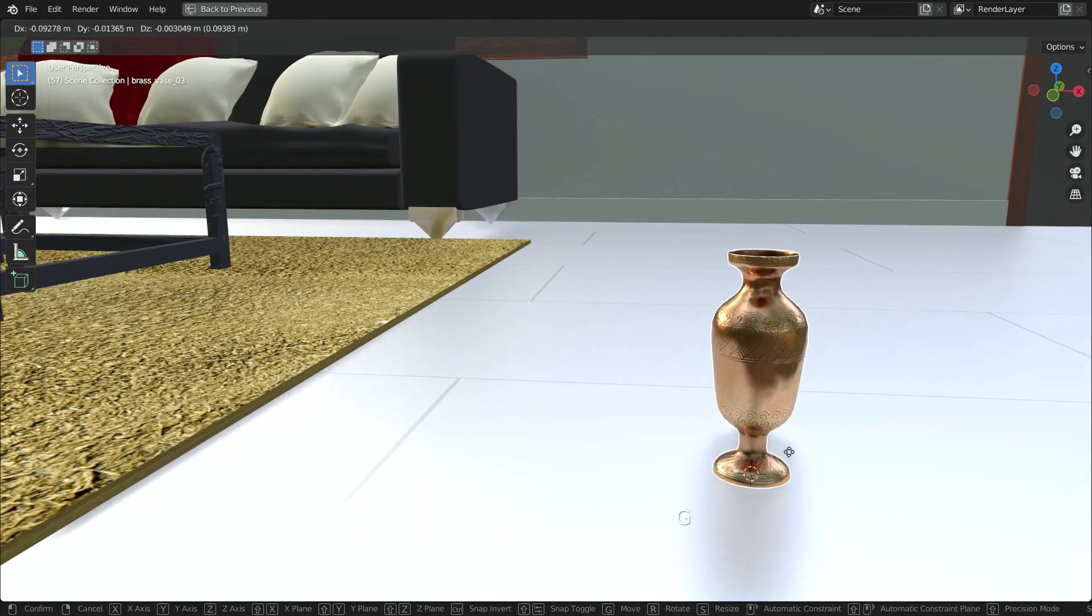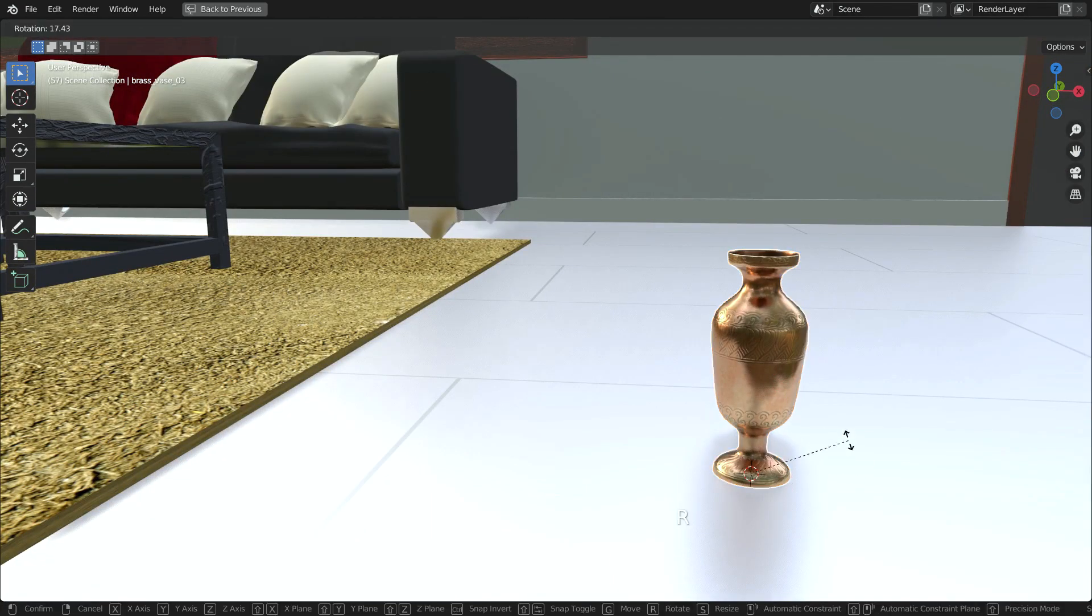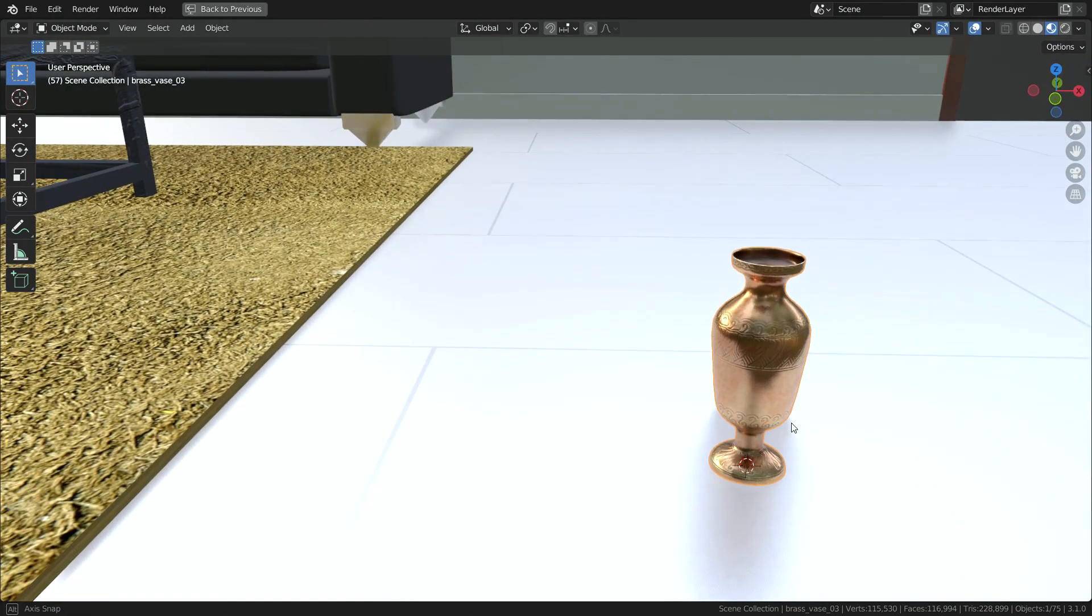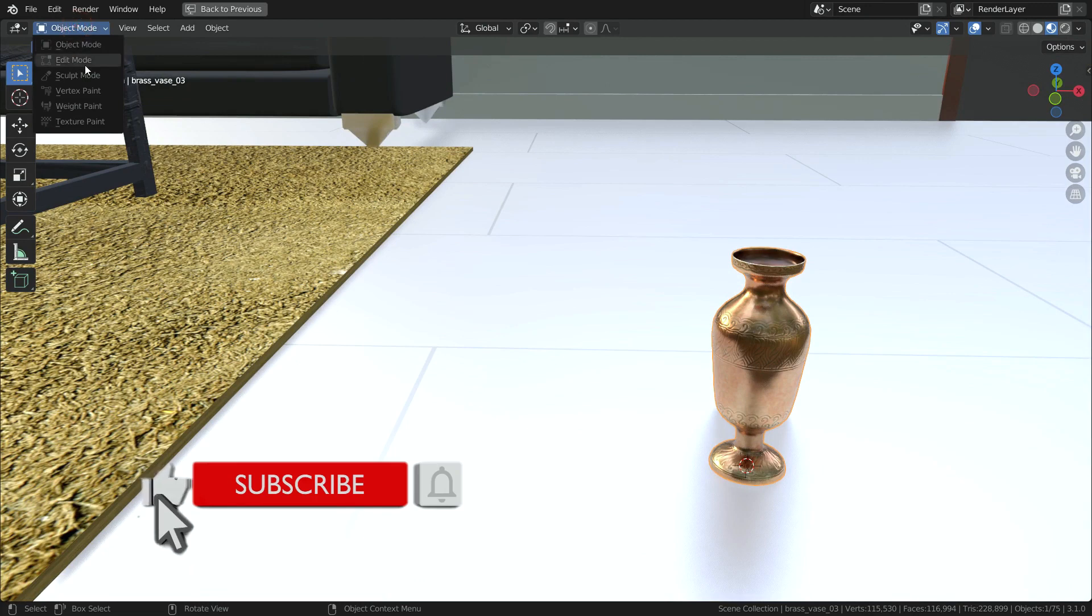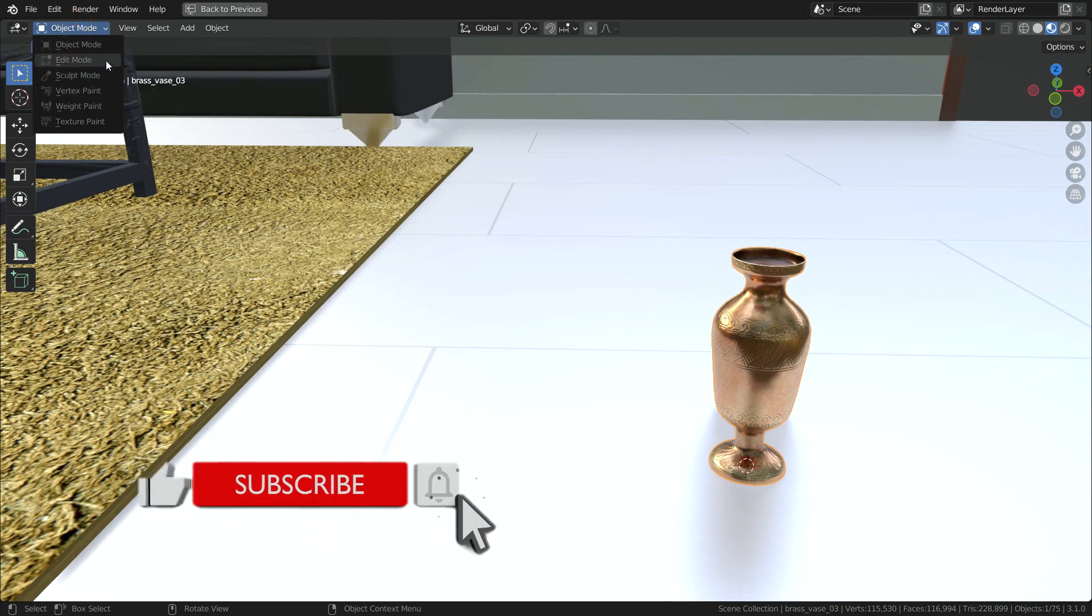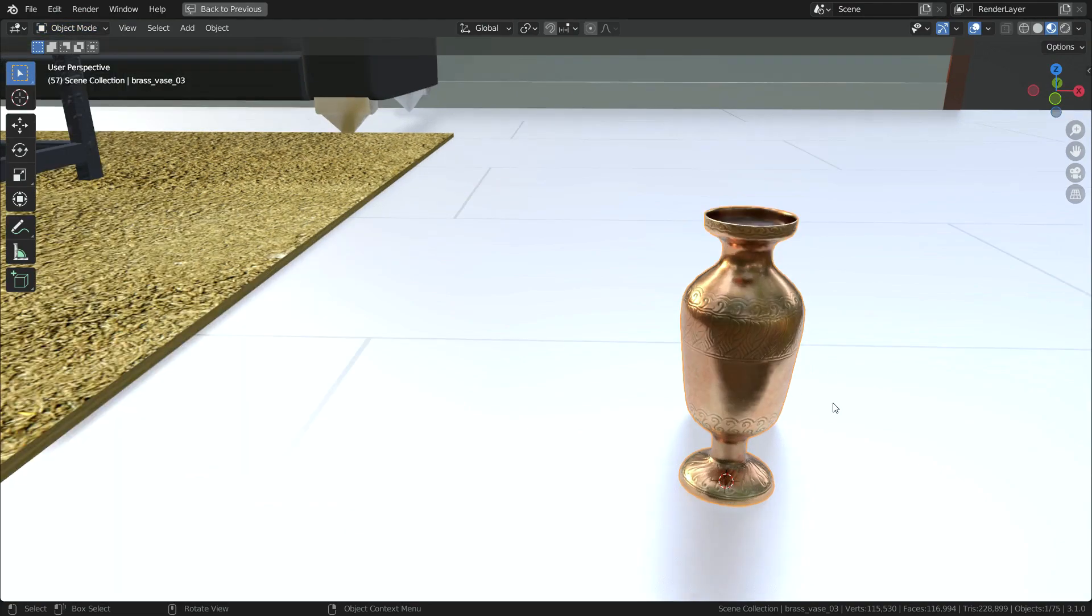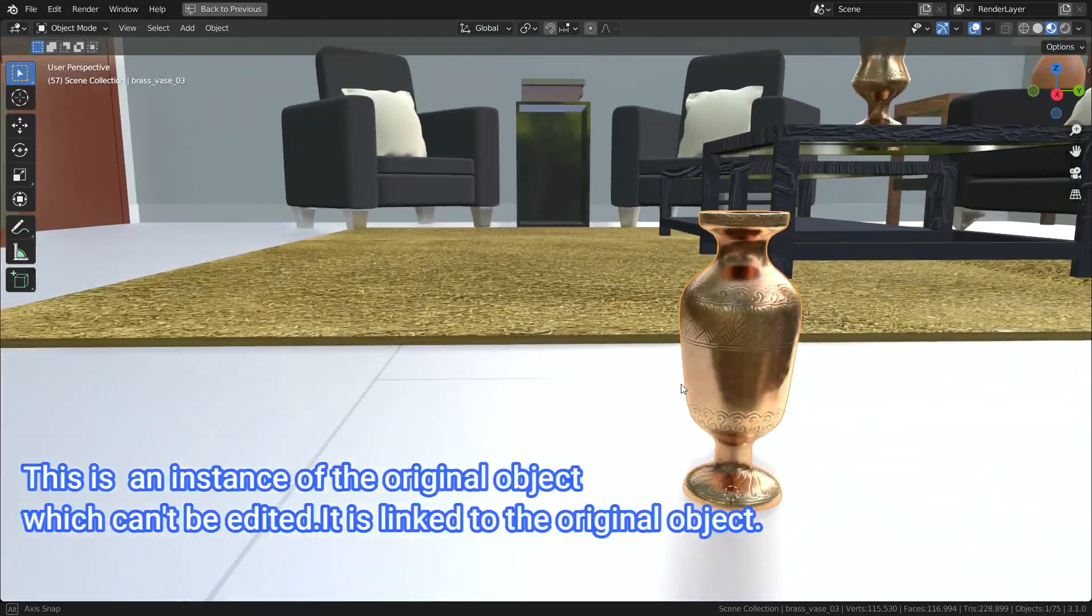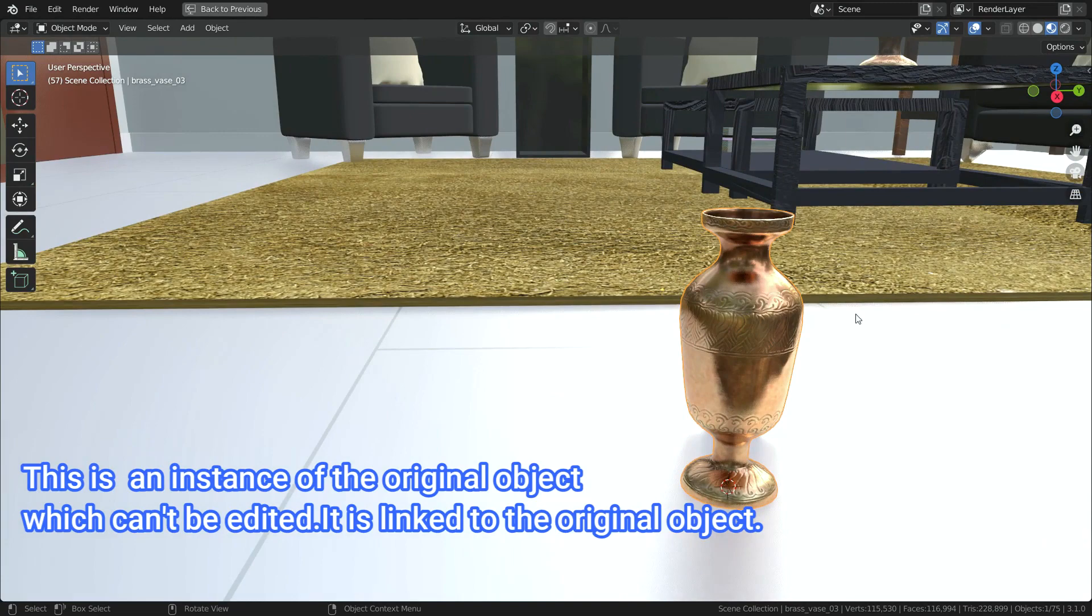Let's try to move, scale, and rotate the vase. As you can see, we cannot transform in any way. Now, let's try to go to edit mode. As you can see, we cannot switch to edit mode. We cannot change this object anyway. Because this is an instance of the original object which can't be edited. It is linked to the original object.